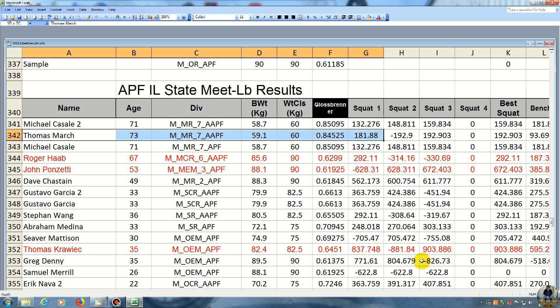So as you see, in squat one, I did 181 pounds. He did 132. Then squat two, I did 192.9 and I missed it. I didn't get depth. And he got 148. Then on my third squat, I made it. And he did 159.